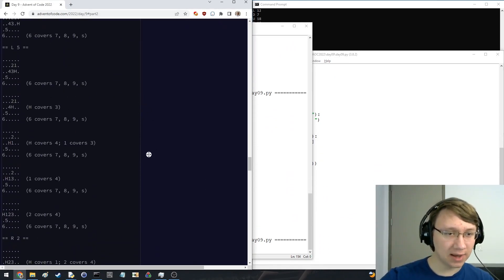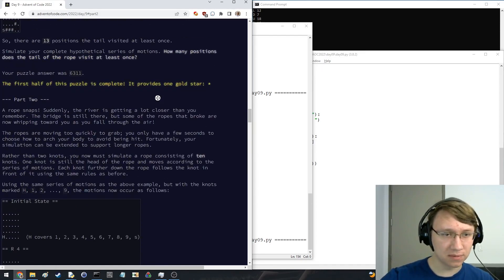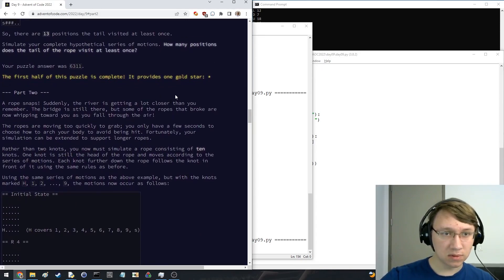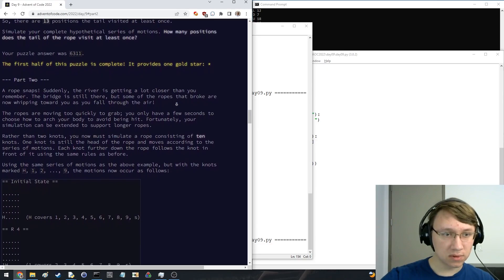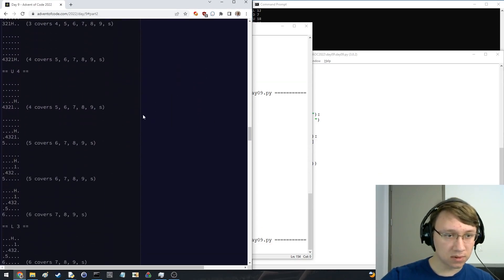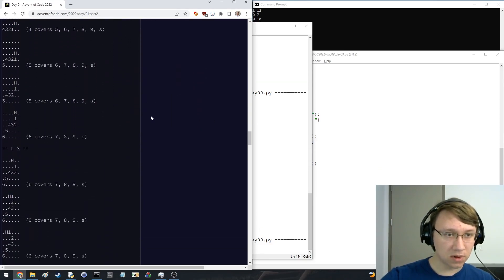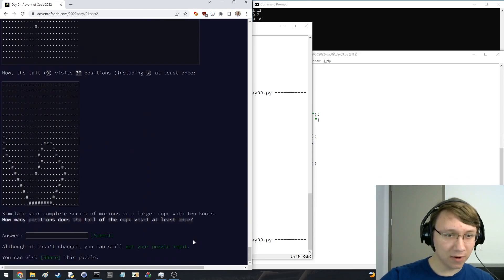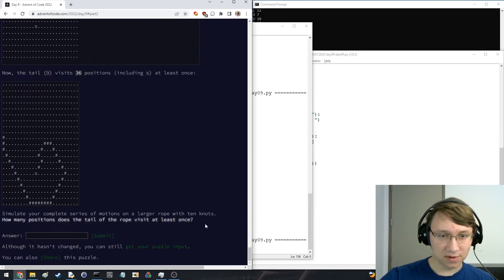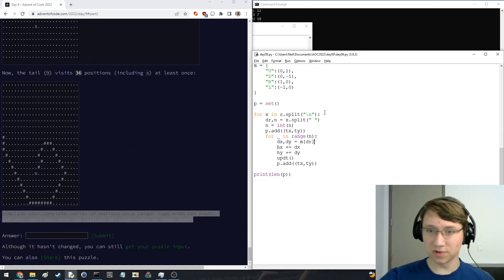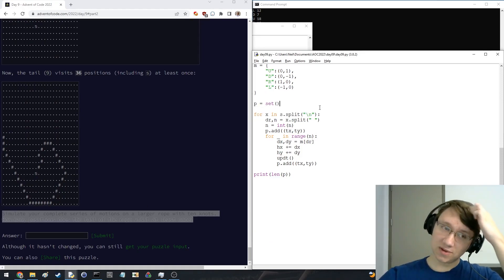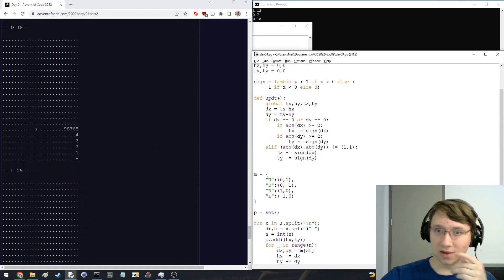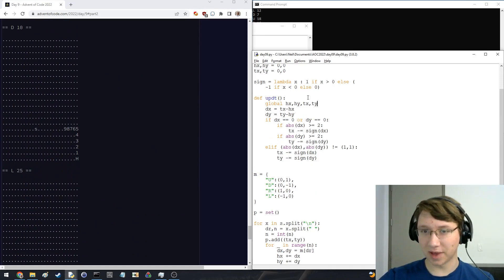Rank 114. I could still get Part 2 if I'm fast enough. Oh no — what's the length of the rope? That's going to be tough.